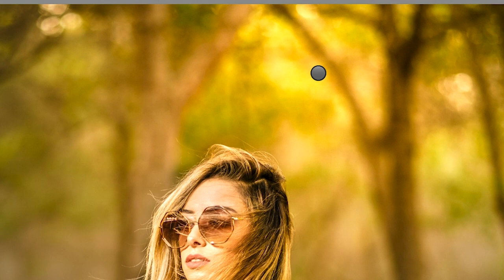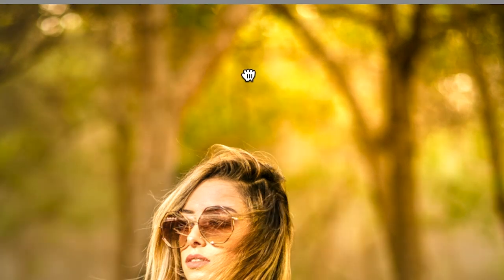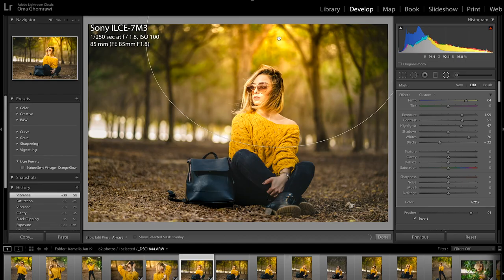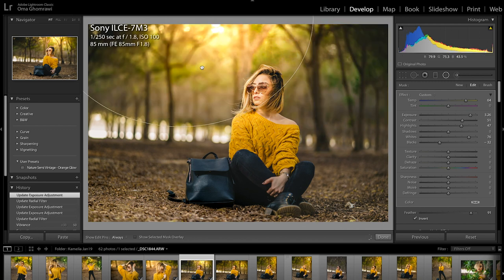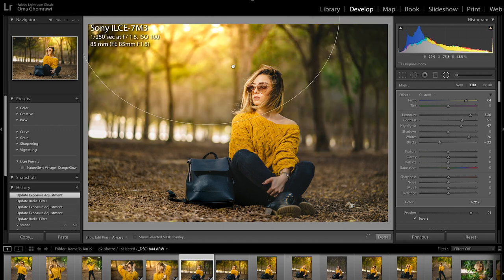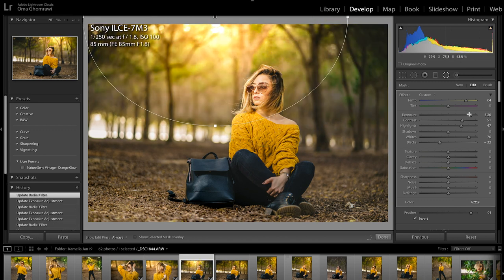Some of the preset I share with you has already radial filter applied. So make sure to check that. Adjust the position to match your composition or make it brighter and maybe delete it.